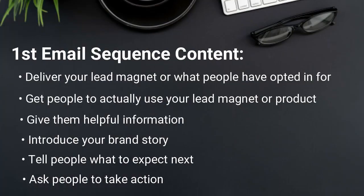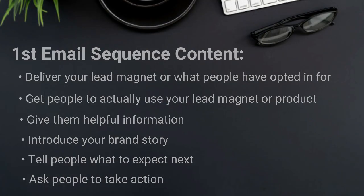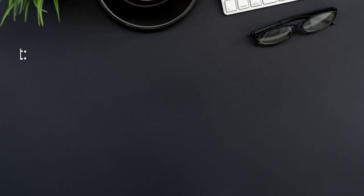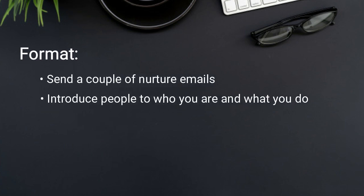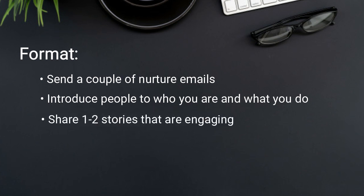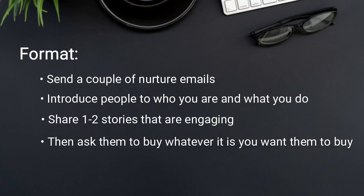Now, a lot of people think that they can't sell in a welcome series or an onboarding email series. I would totally disagree with this. The format of it is you usually send a couple of nurture emails, then introduce people to who you are and what you do. Share one or two personal stories that are engaging, that are emotional, then you can ask people to buy whatever it is you want them to buy.